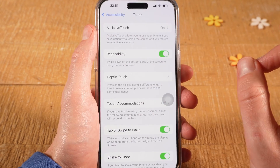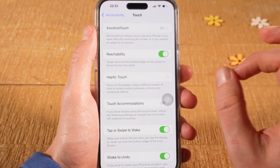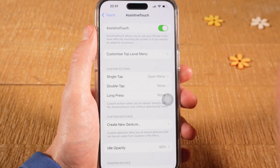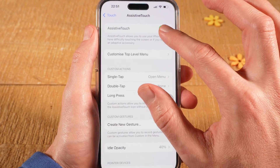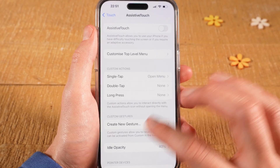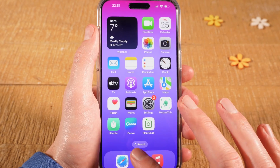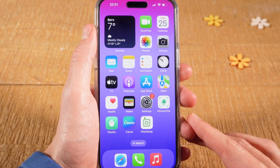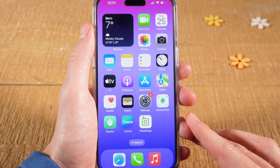Now, to turn it off: at the top where it says Assistive Touch, tap on it and then simply toggle off Assistive Touch. The circle is now gone, and when you go back to the home screen there will be no more circle at all.